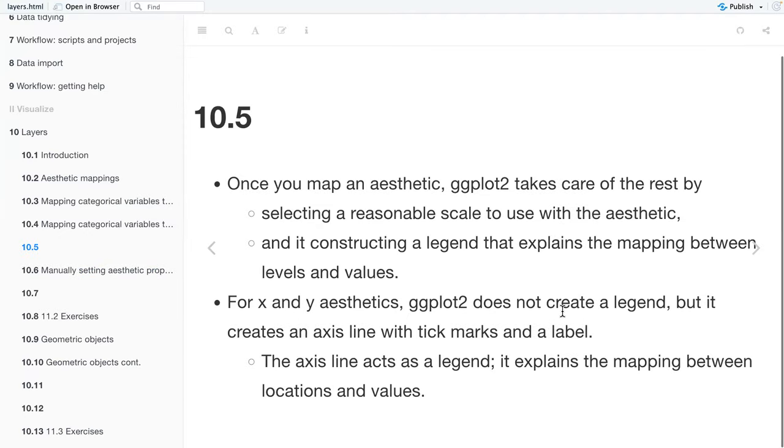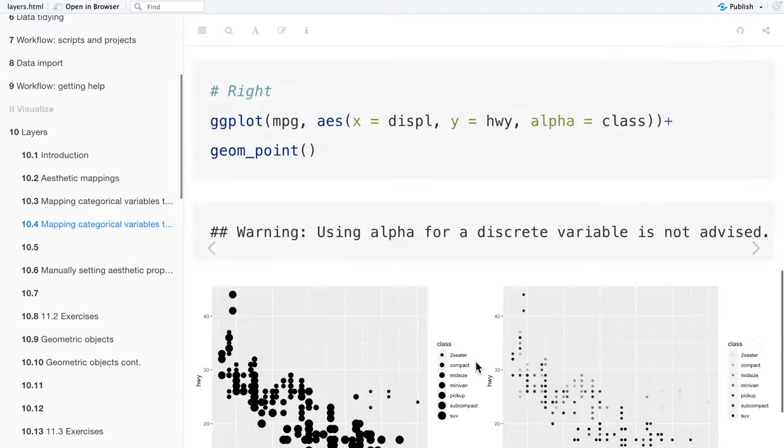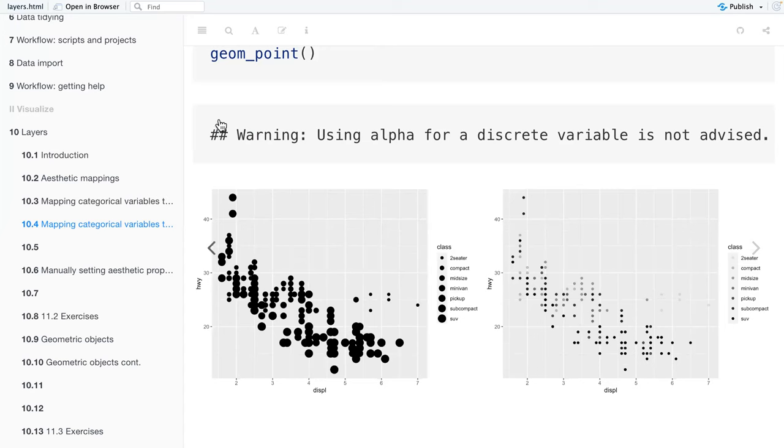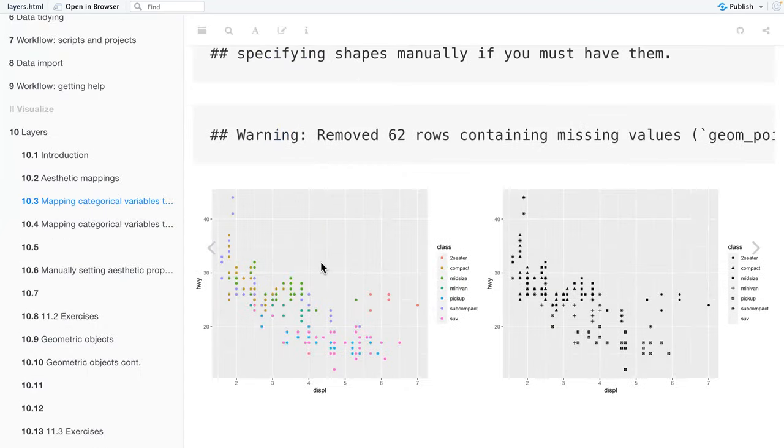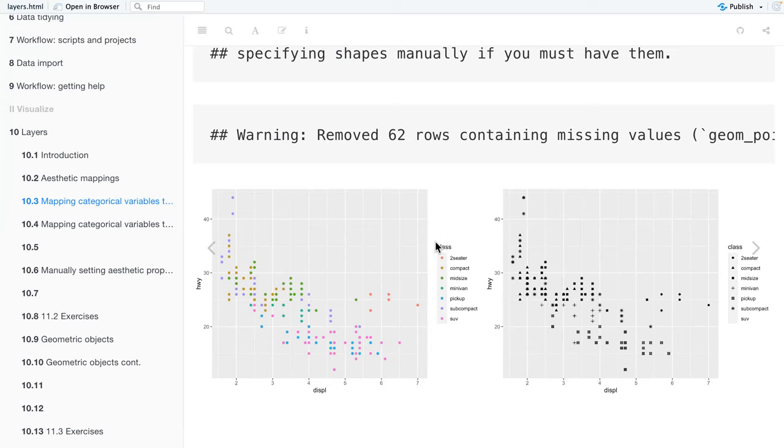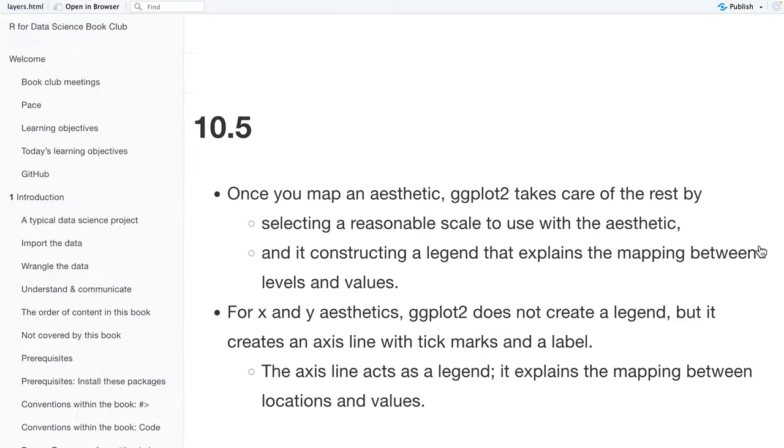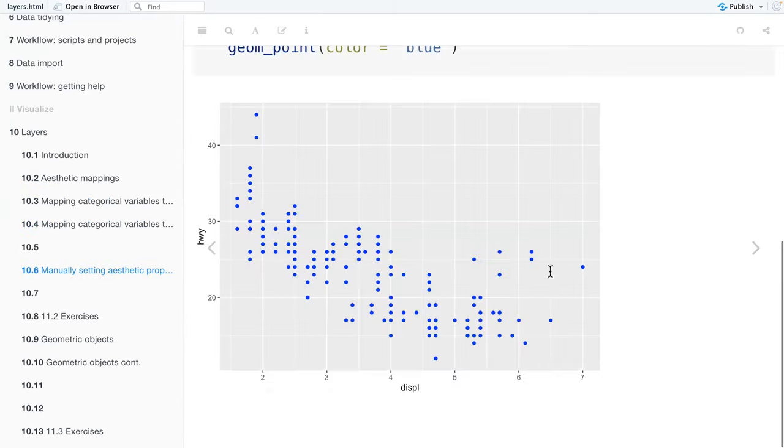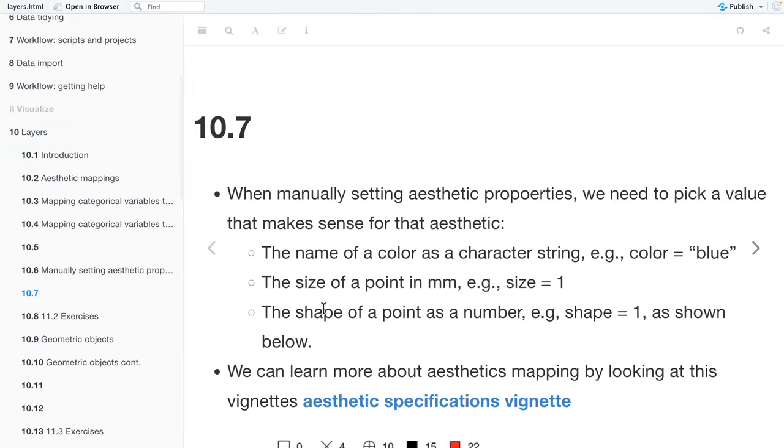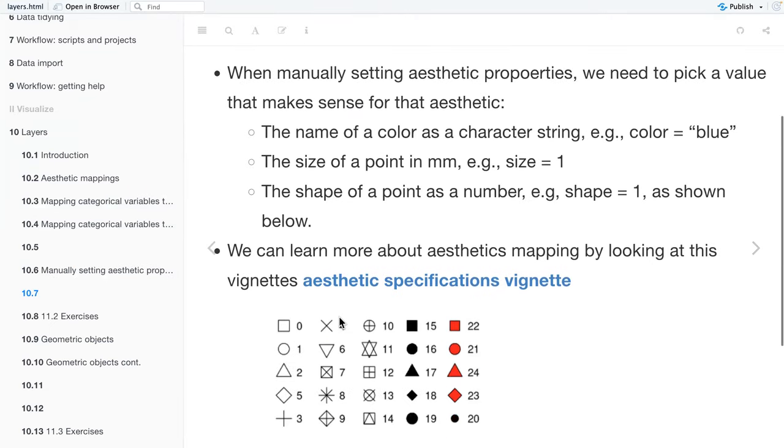Whereas in the previous plot, this one's probably a better example. Like, for example, in this plot, our color was mapped to the class aesthetic. So the colors had a meaning versus the other one where the blue, it's just pretty. It doesn't really mean anything.